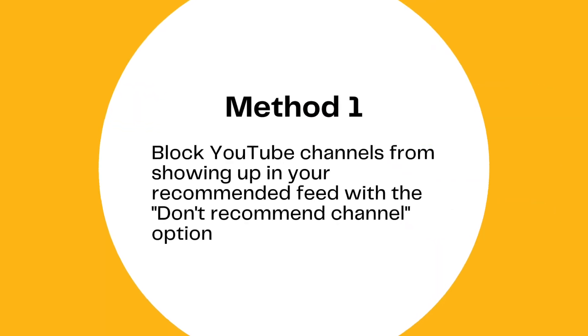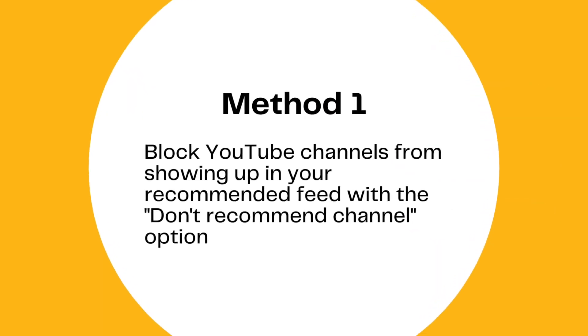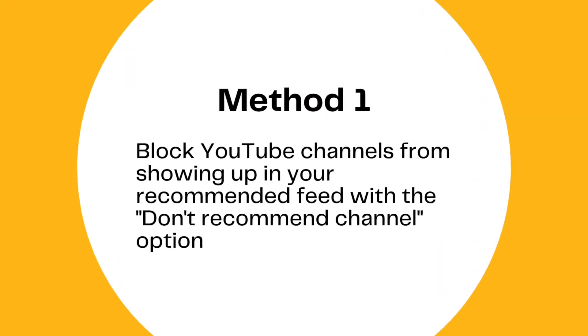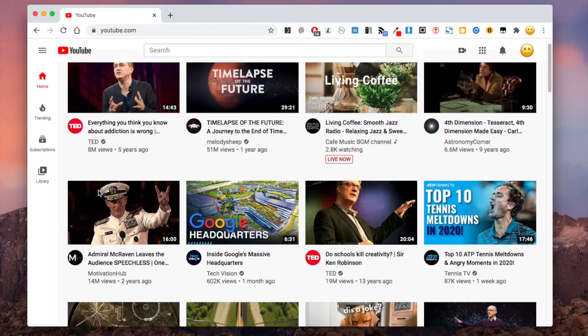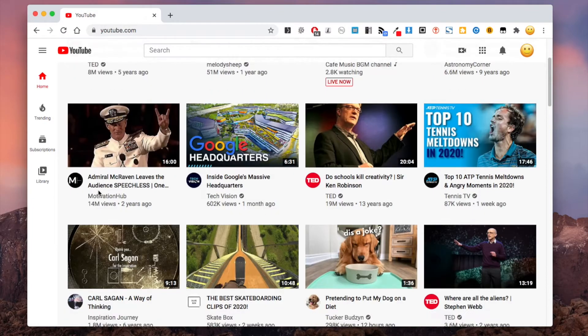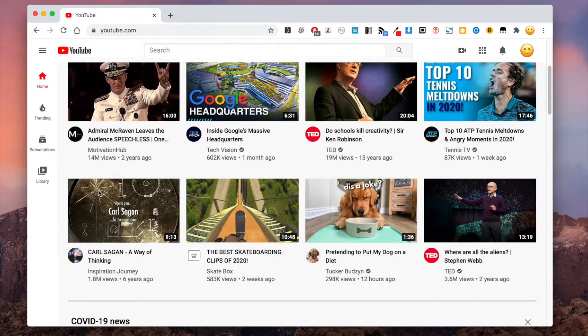YouTube offers an option called Don't Recommend Channel. If an unwanted channel keeps showing up on your YouTube homepage, you can use this option to block it.